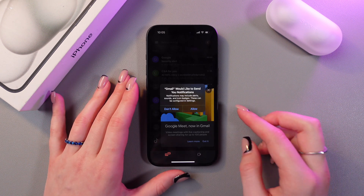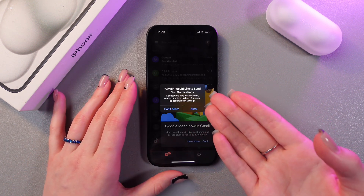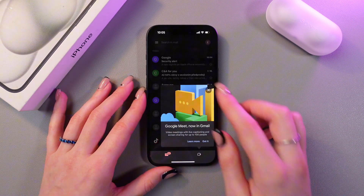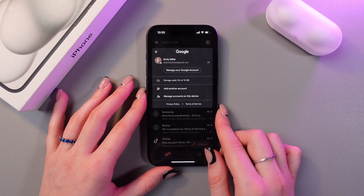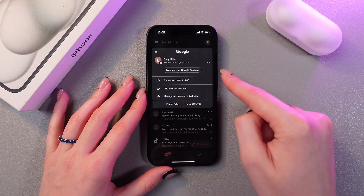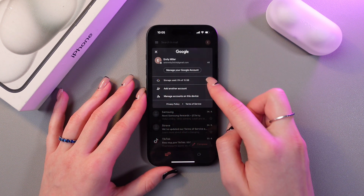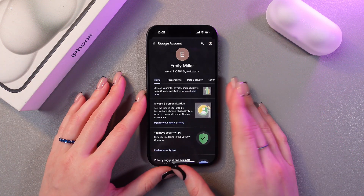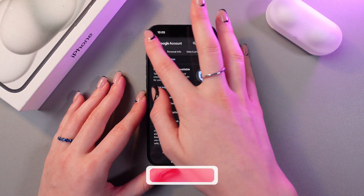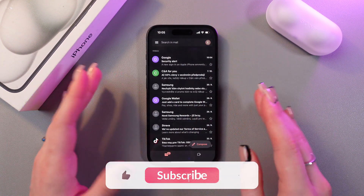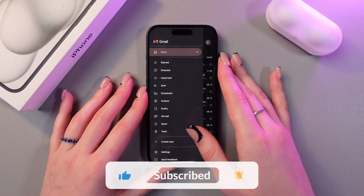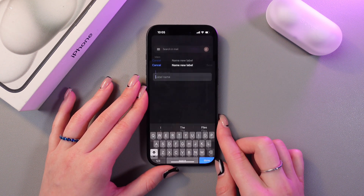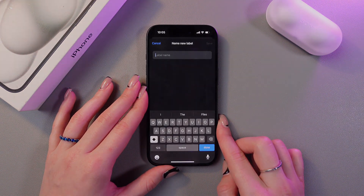We just need to select whether to receive notifications or not — I suggest keeping this option enabled. Here you can check your account, manage it, and add another account right here in the Google app. That's it! I hope this video was useful for you. Thank you so much for watching.